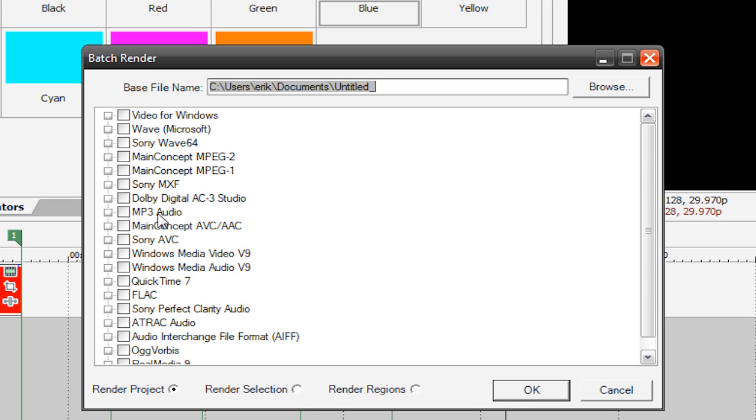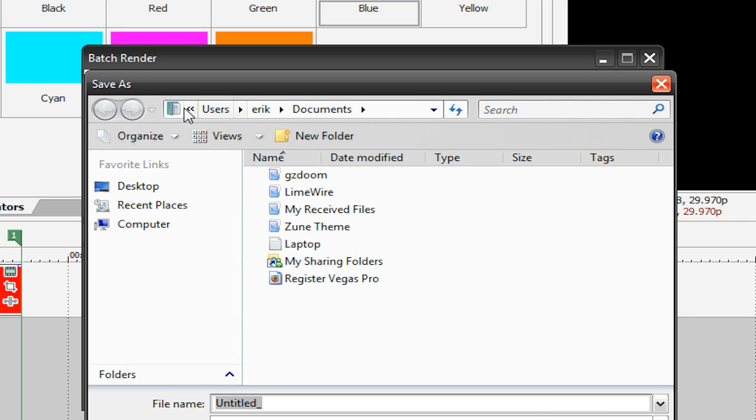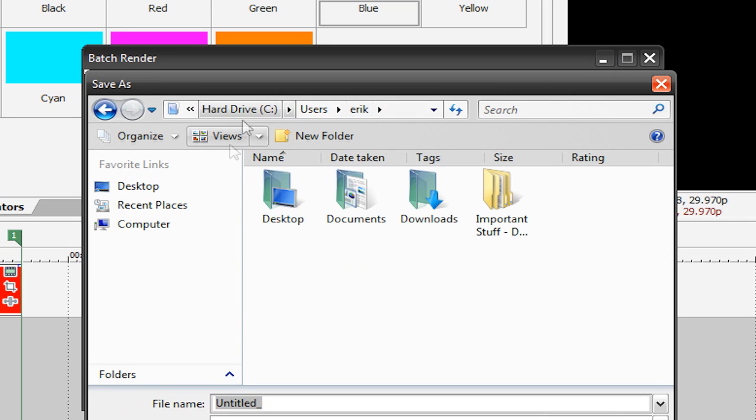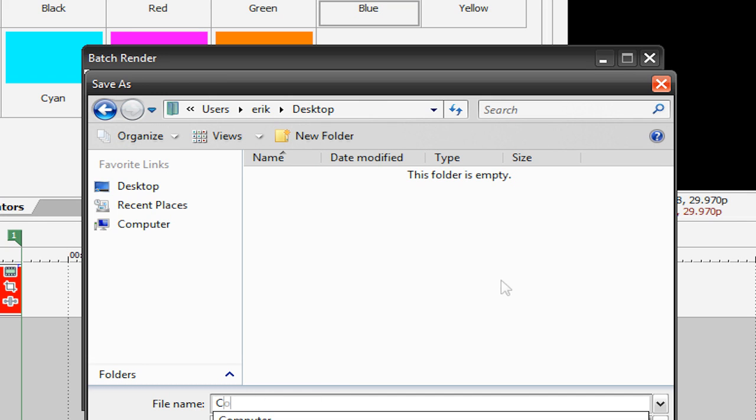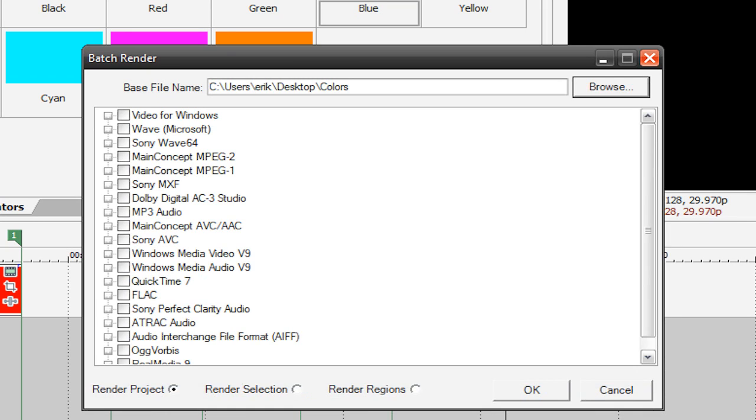Okay, so once we get to this screen where it says base file name, you're going to choose where you want to save it. So we can go to browse here and I can just save it to my documents or something. I'll actually save it to my desktop folder because it's empty. Then file name, we'll just call this colors. And we'll hit save.